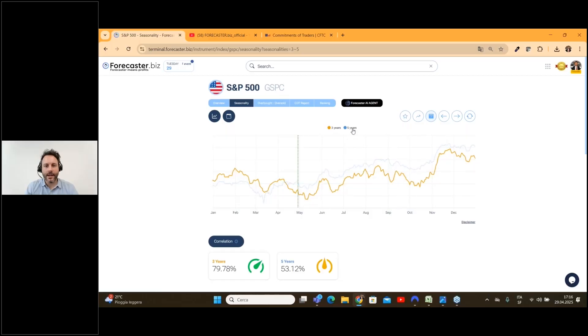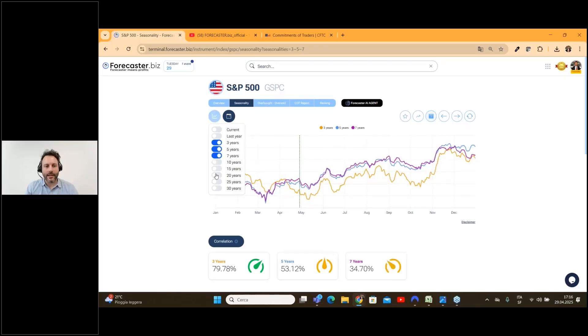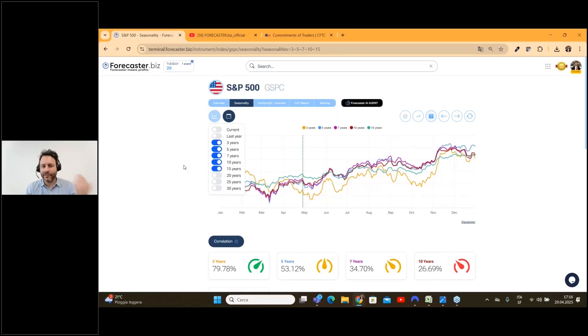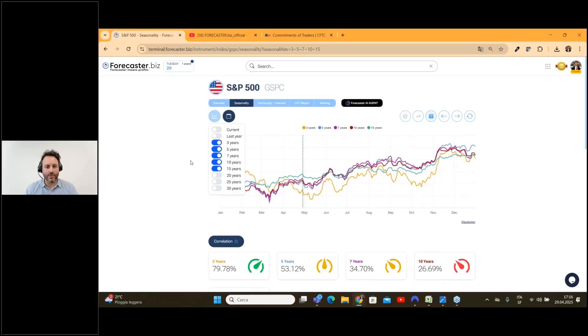Seasonality is one of the most powerful tools you can use in order to predict the financial markets. In this video I will tell you how to use it together with the correlation. By default you have 3 and 5 year seasonality, but of course you can add all the other seasonality and go up to 30 years. I never use more than 15 years because markets were really different from today.